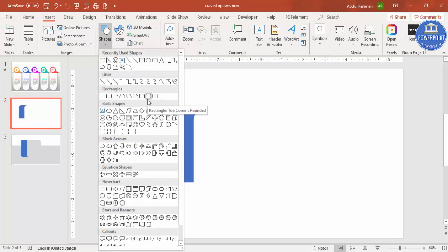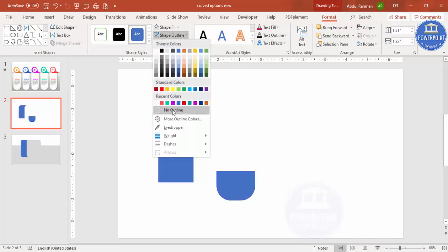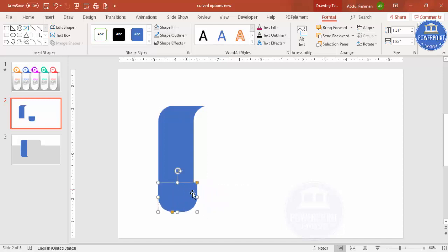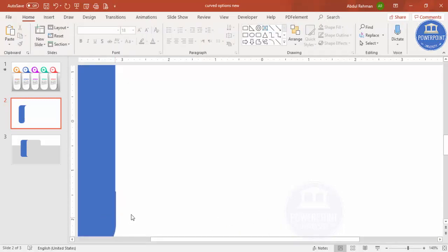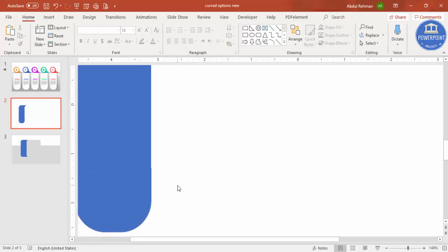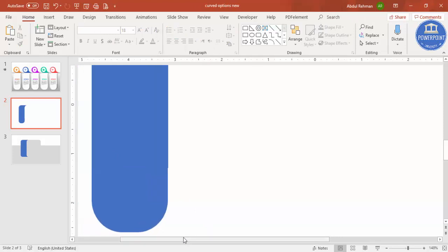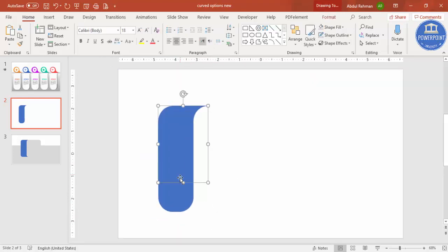Now go to Insert > Shapes and select the rectangle with top corners rounded. Make it flat at the top and fully curved at the bottom. Set shape outline to no outline, then place it precisely in position. Make sure it is properly aligned — zoom in to verify. You can hold the Alt key to resize the shape precisely to match.